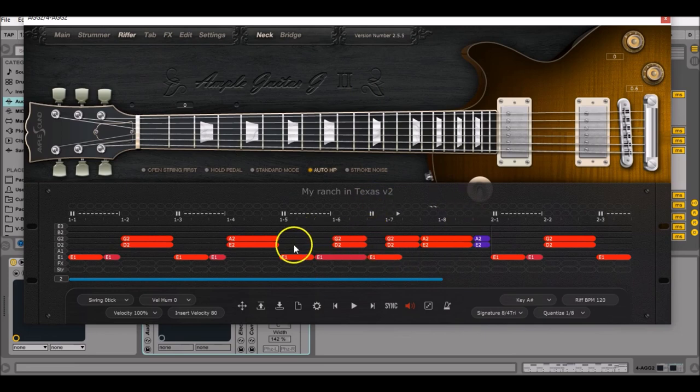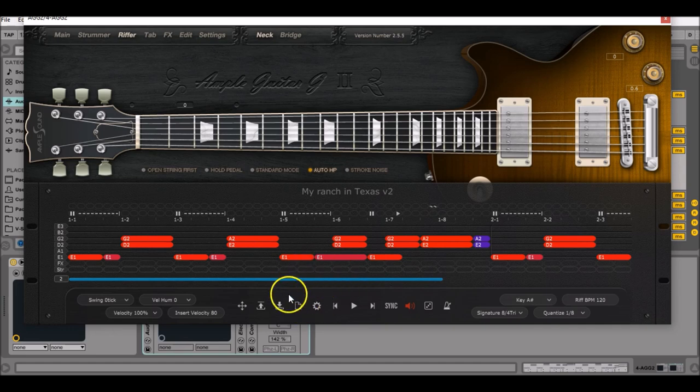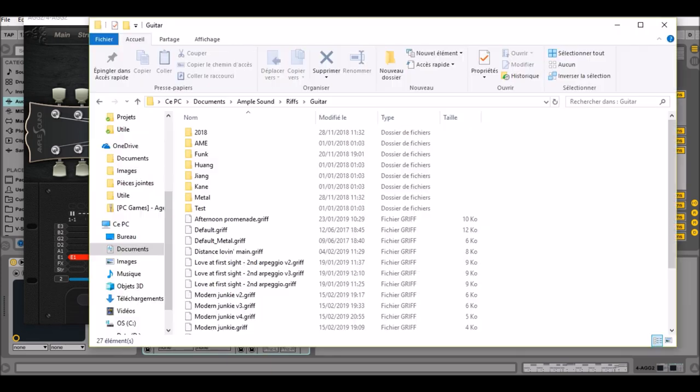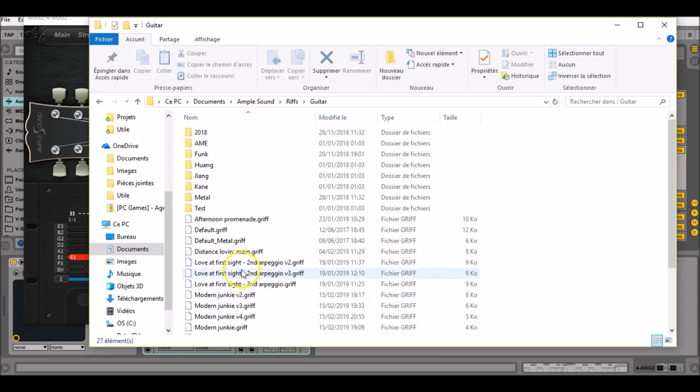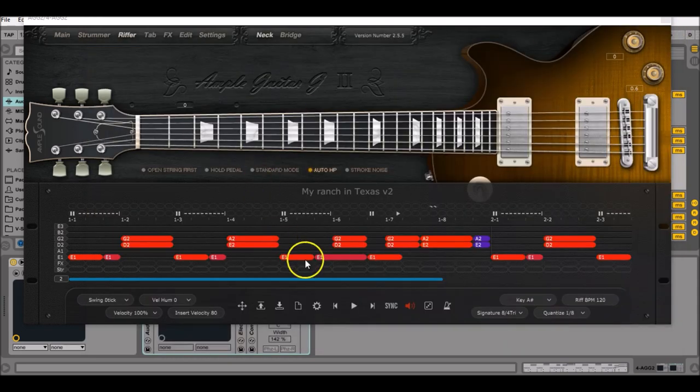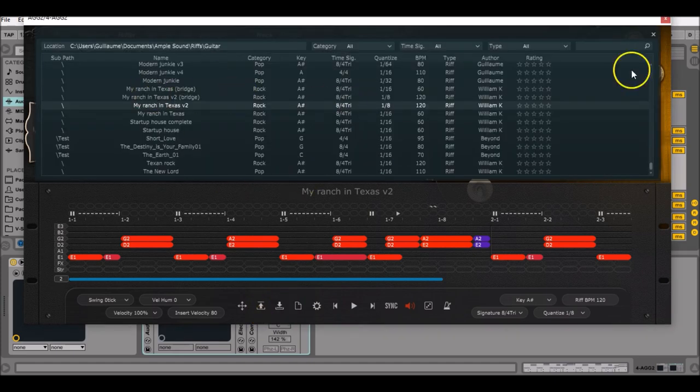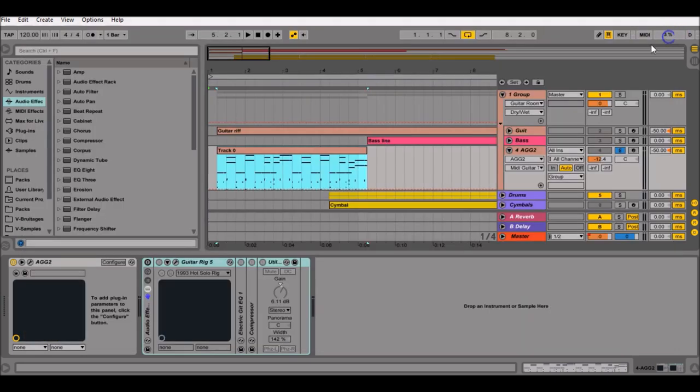I'm not going to show you how to program the bridge and the ending you heard at the beginning of the video, but I'm giving you the file. If you want them, download them from the description right below. You need to put them in the right folder. Go to documents, Ample Sound, riffs, guitar, and it's going to be a .griff file. Make sure you have it there, then click on load and it should appear in the library.